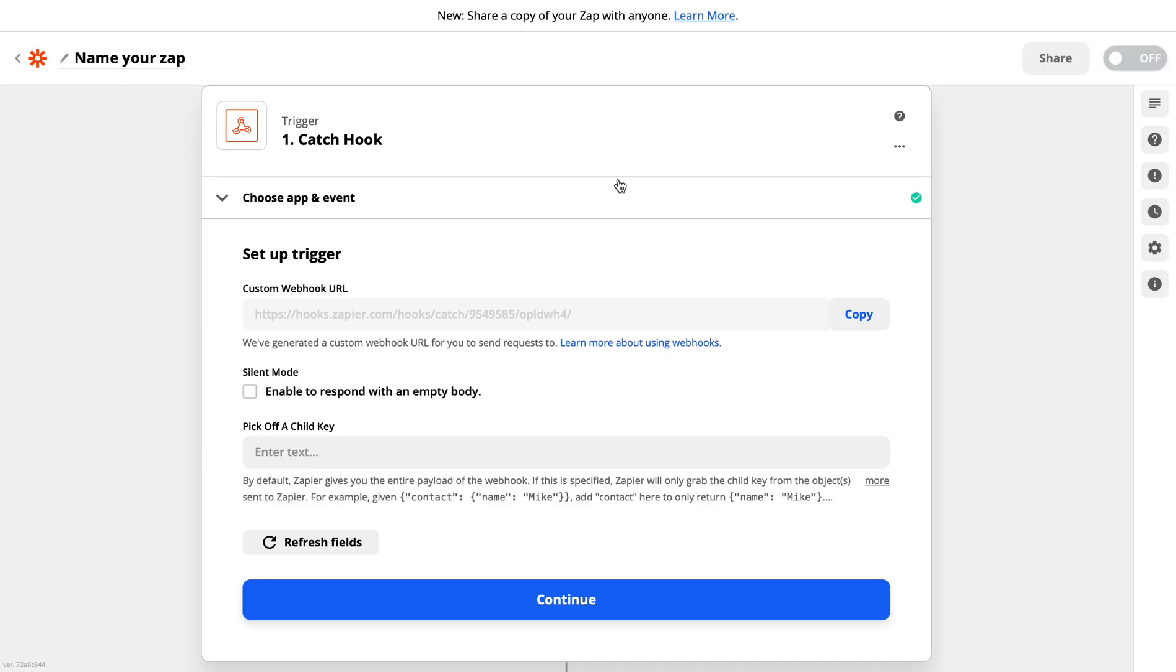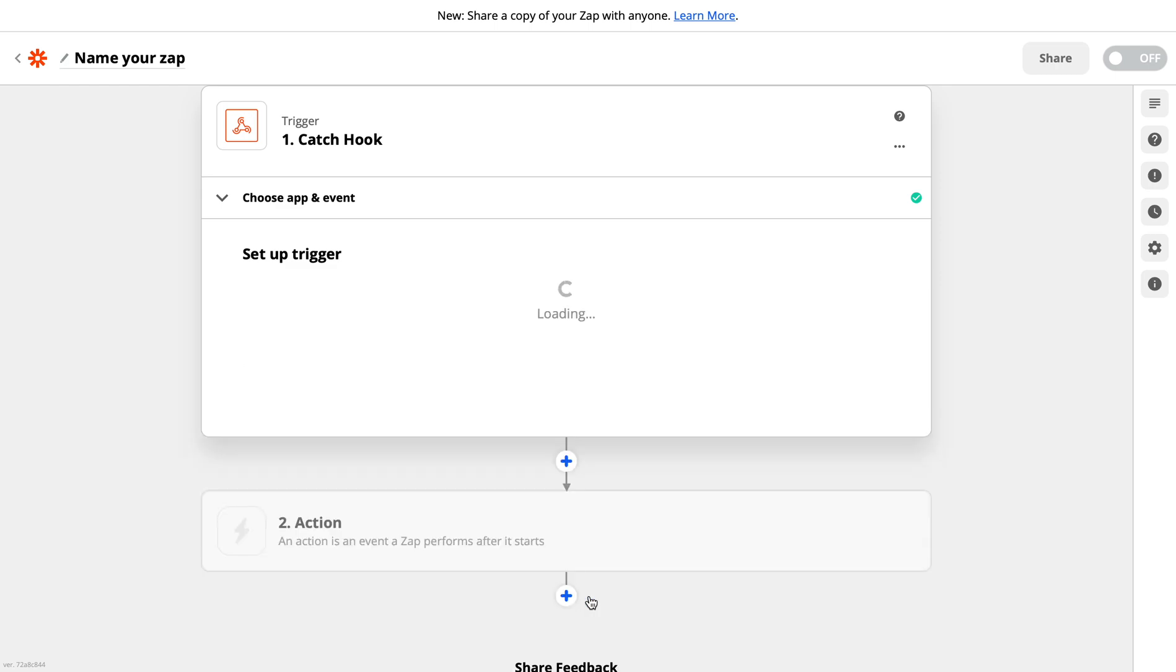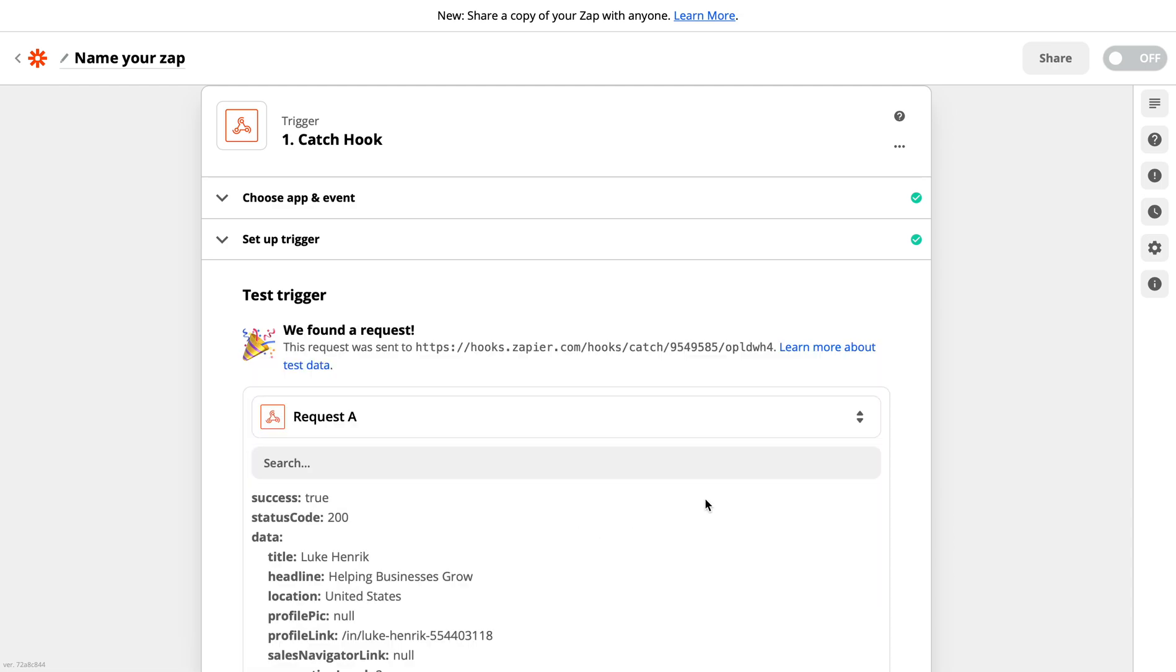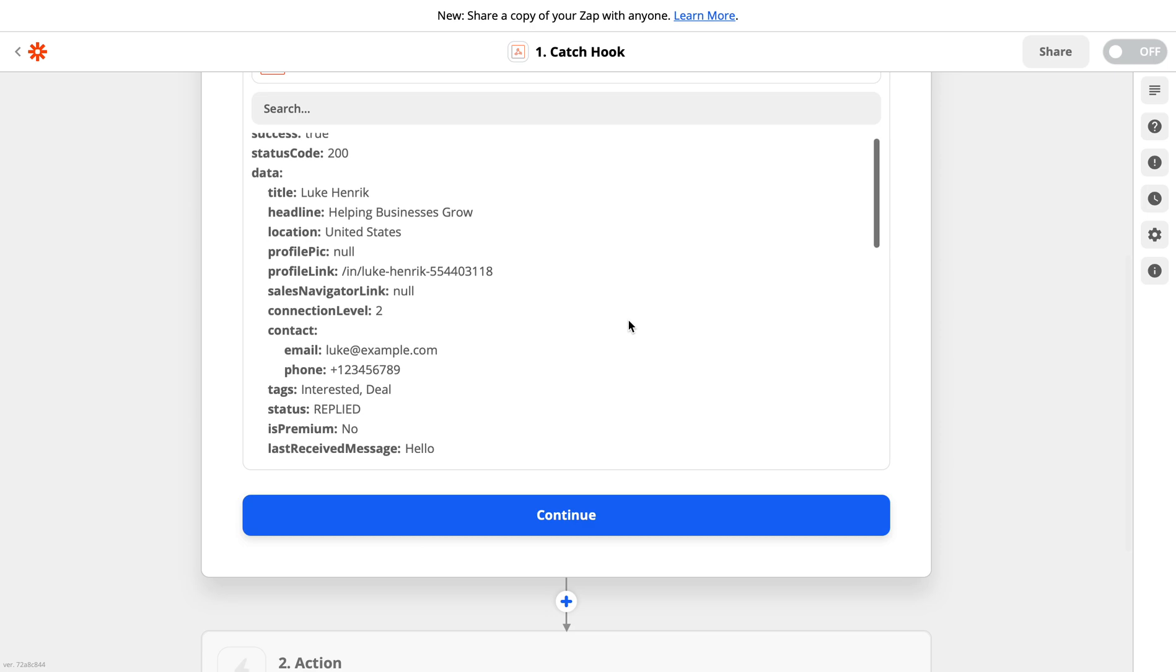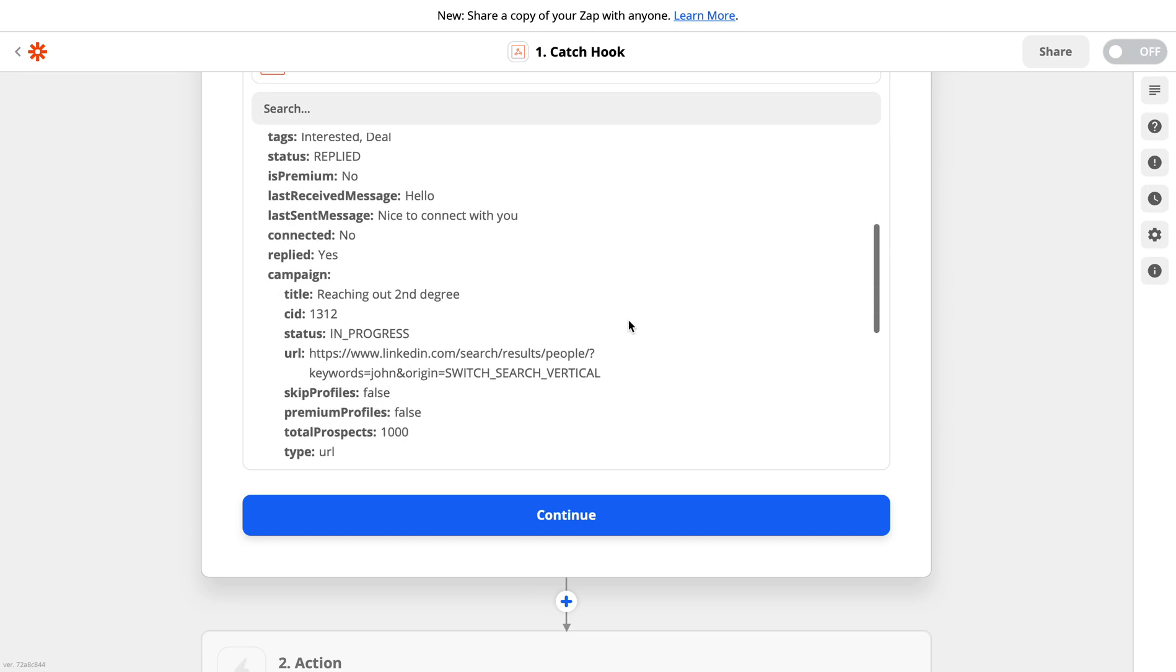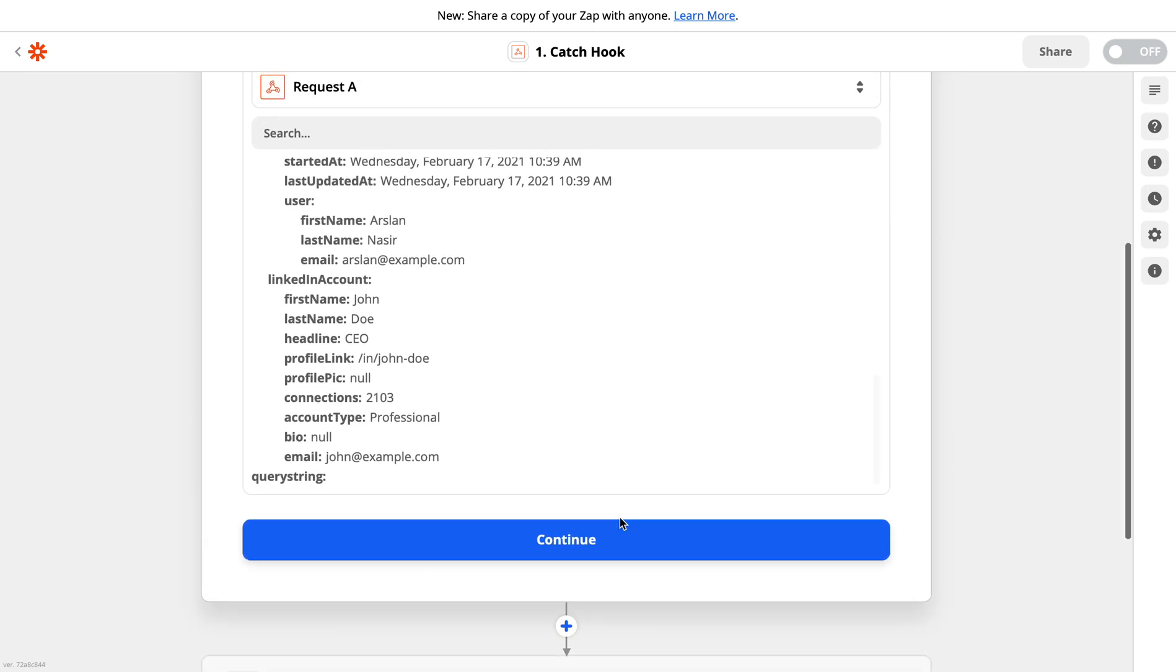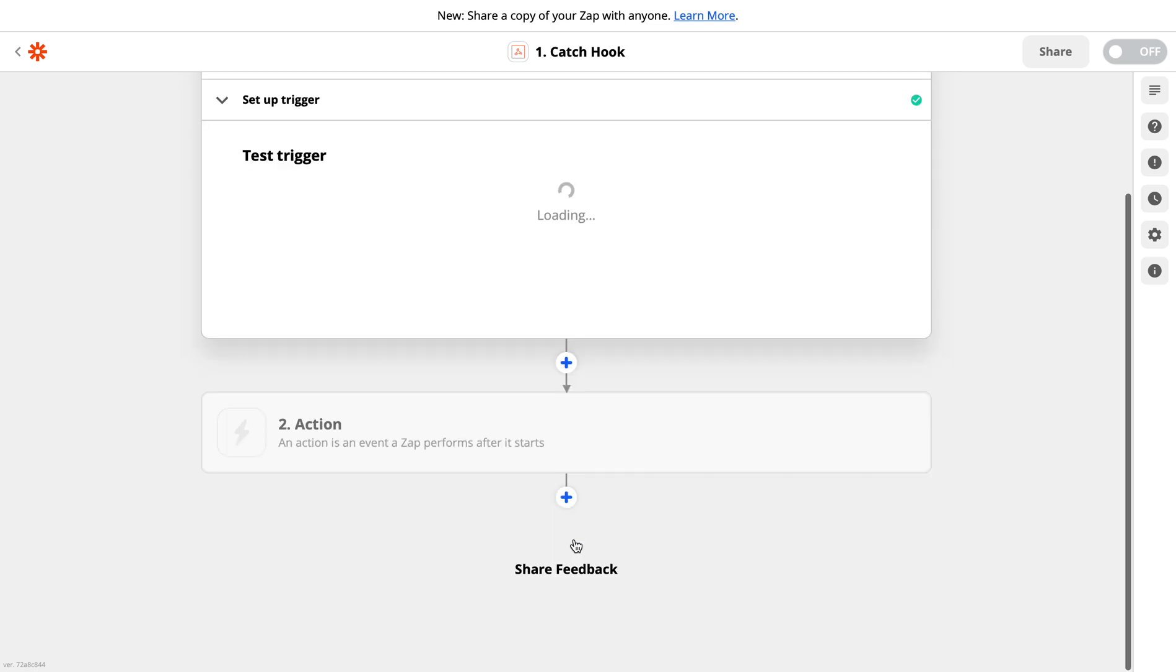Going back to Zapier, the test event will basically send a test event to Zapier webhook just to confirm that the response has been received on the Zapier webhook. Once you go to this tab, you need to click on test trigger. And now you can see here the test response has been sent by LinkedIn camp.